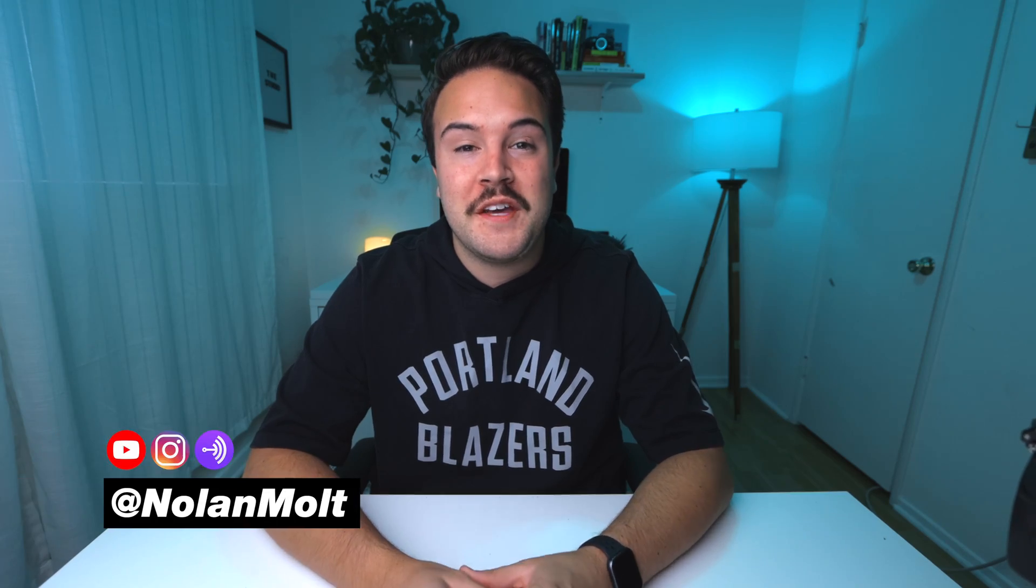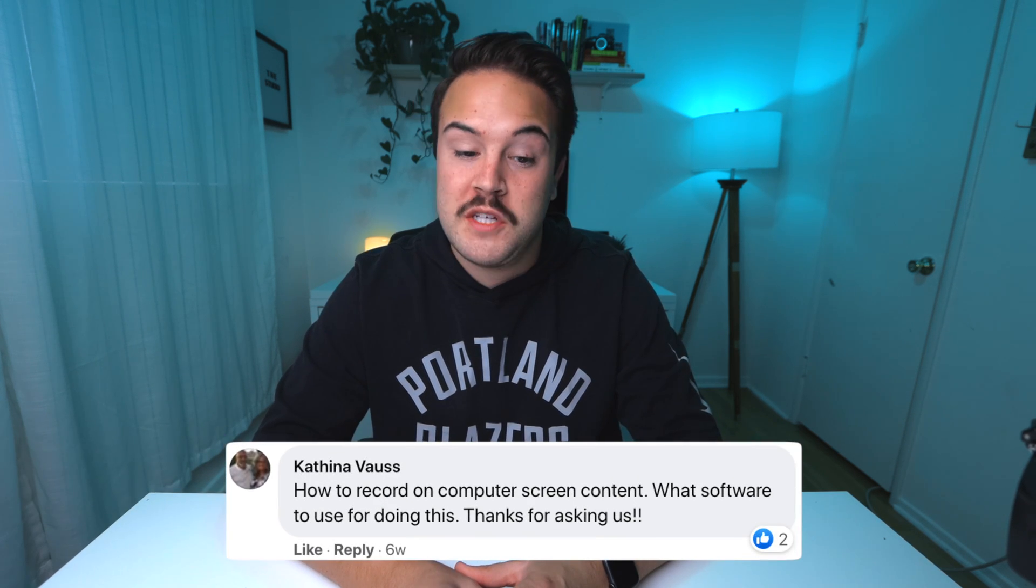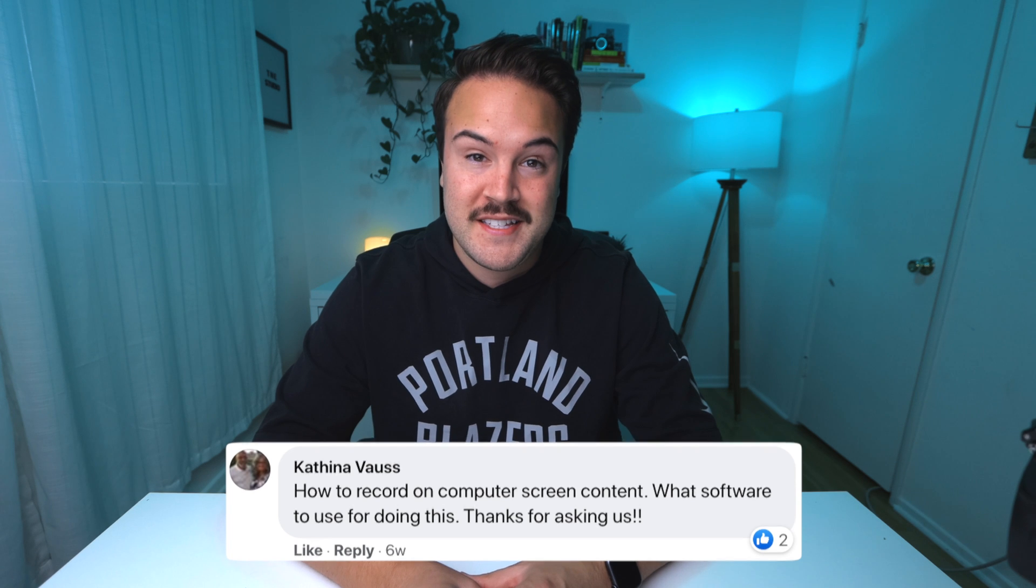Hey, my name is Nolan Molt with Think Media, and Kathina asked us on Facebook how to record computer screen content, what software to use for doing this. Kathina, thanks for asking that question. Now, I only have Apple products with my laptop and computer, and so I am going to be using that and showing you some free software if you have a MacBook. For the first part of this video, I'm actually going to be filming my screen with a camera because until I can actually screen record, I can't show you what I'm doing. So I'm going to pull out the camera and show you exactly how I set this up so that you can screen record for tutorials or whatever you'd like to screen record.